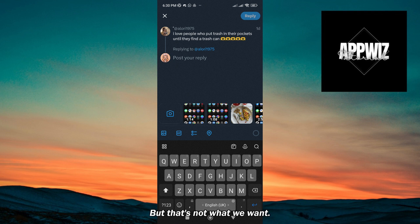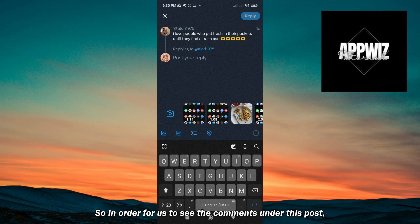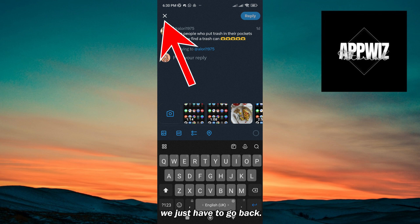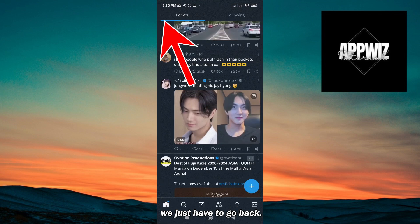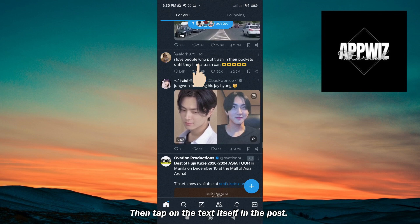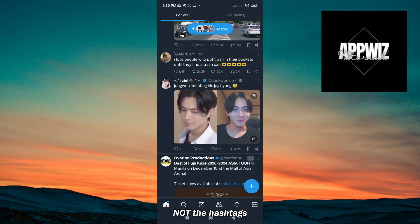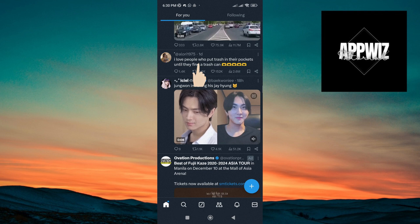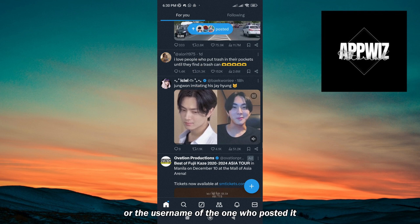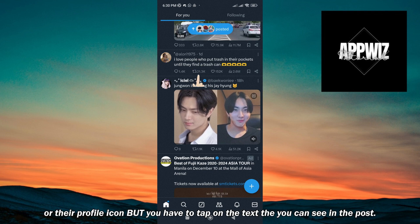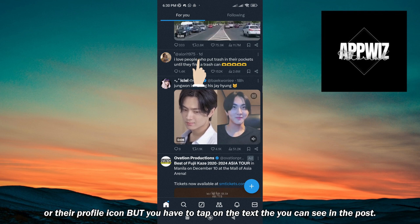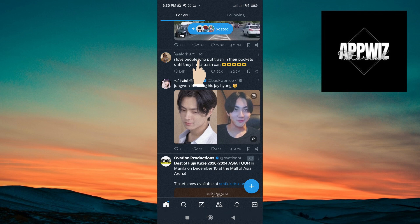But that's not what we want. So in order for us to see the comments under this post, we just have to go back, then tap on the text itself in the post — not the hashtags, or the username of the one who posted it, or their profile icon — but you have to tap on the text that you can see in the post.